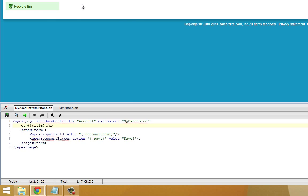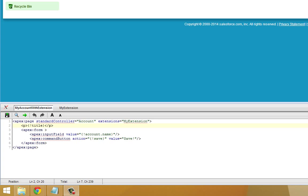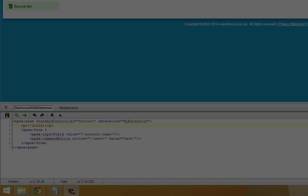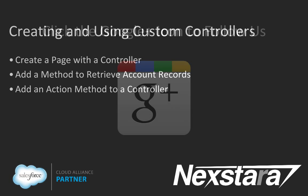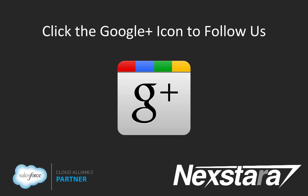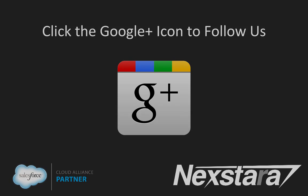So this kind of pulls everything together. How you can create your own extensions that build on the standard controllers to give you additional functionality. And then simply just call them from visual force pages. That concludes our introduction to controller extensions. In our next video, we'll cover tutorial 13, creating and using custom controllers. Thank you for joining us. For more great content, please follow us on Google+.